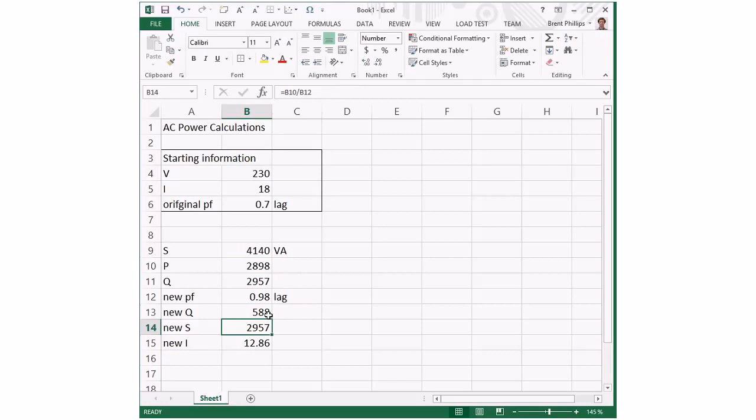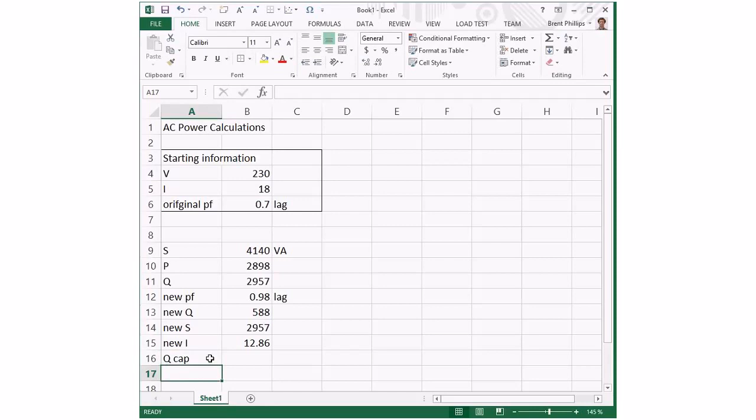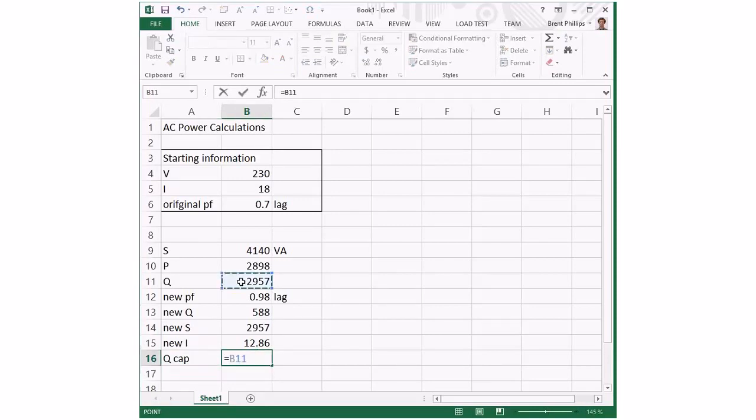So it's shown me pretty quickly what I've got with my change in the Q value, which has been caused by my capacitor. I'll just quickly work out the difference.